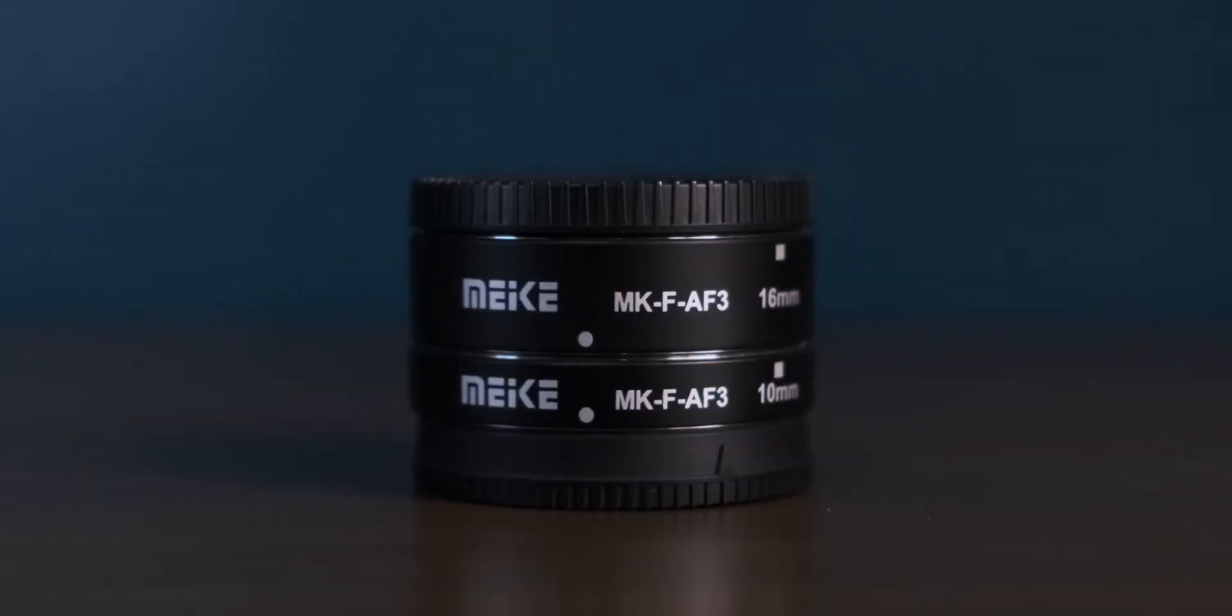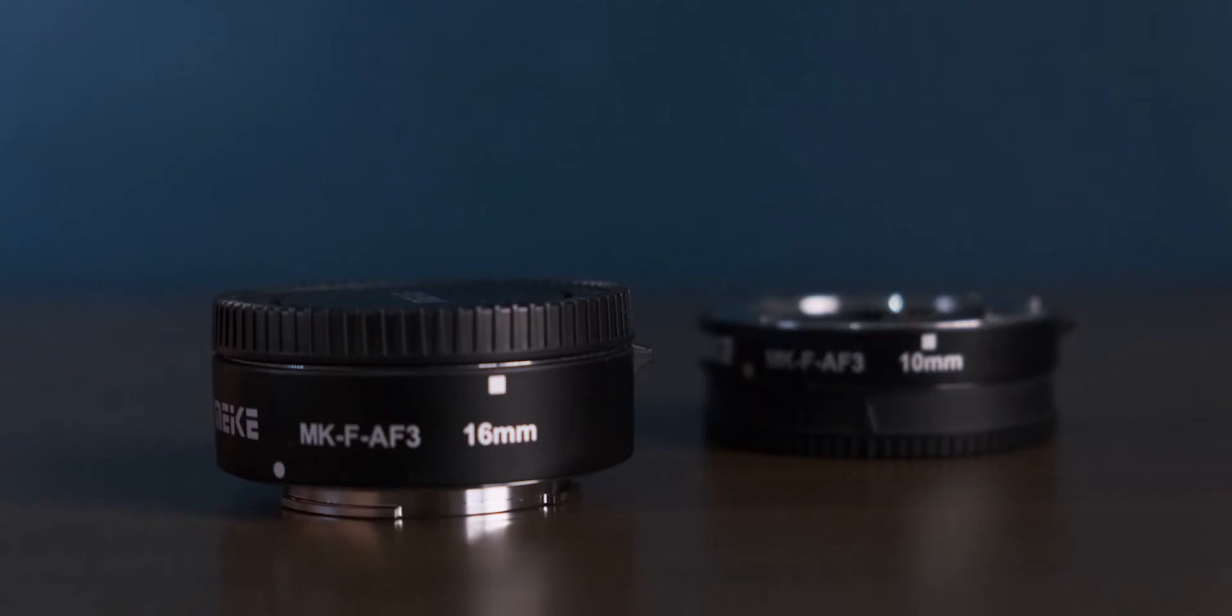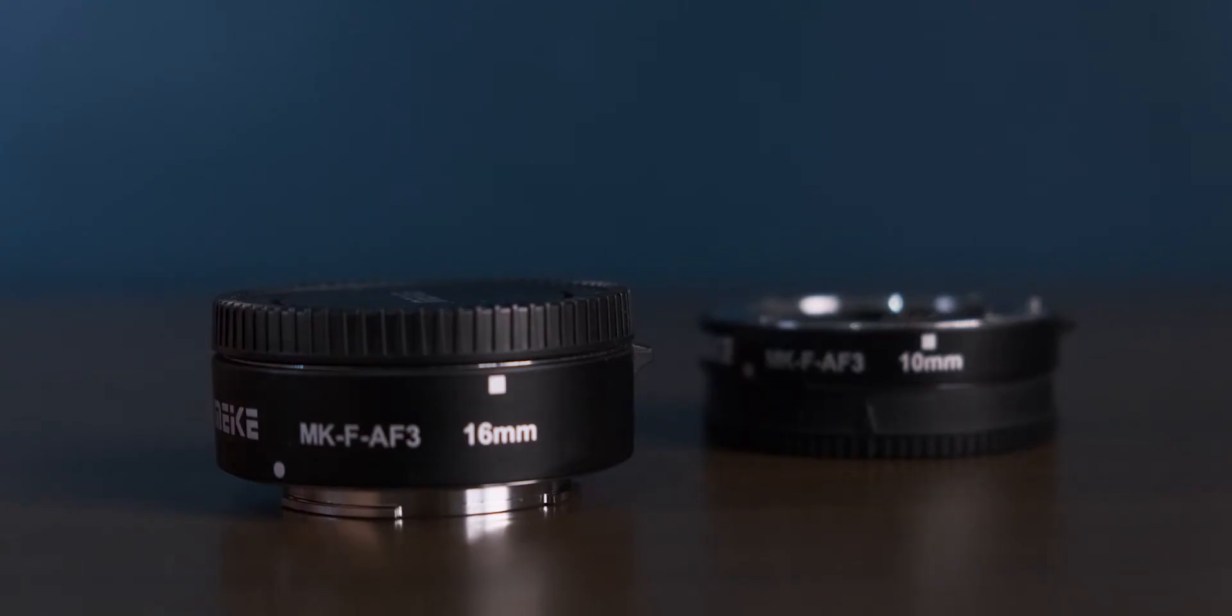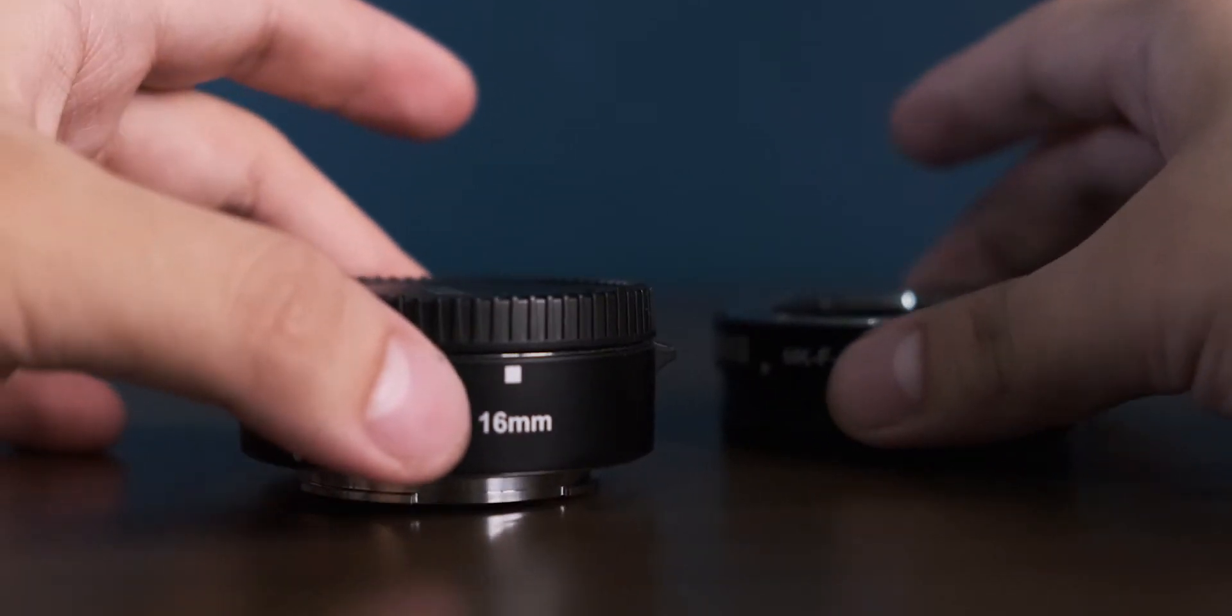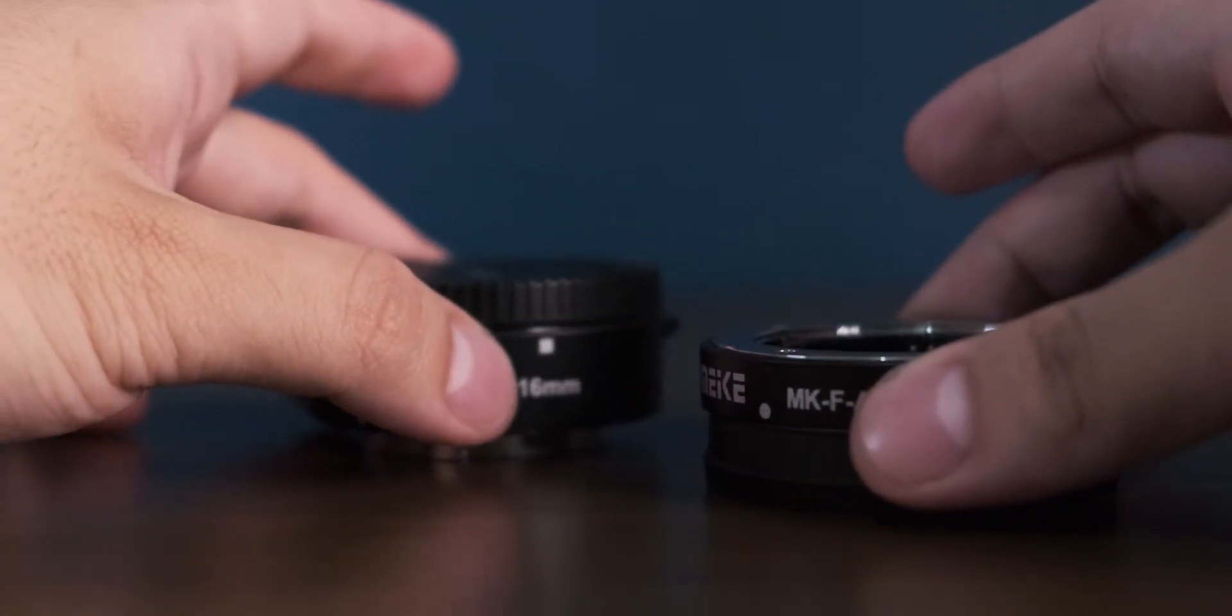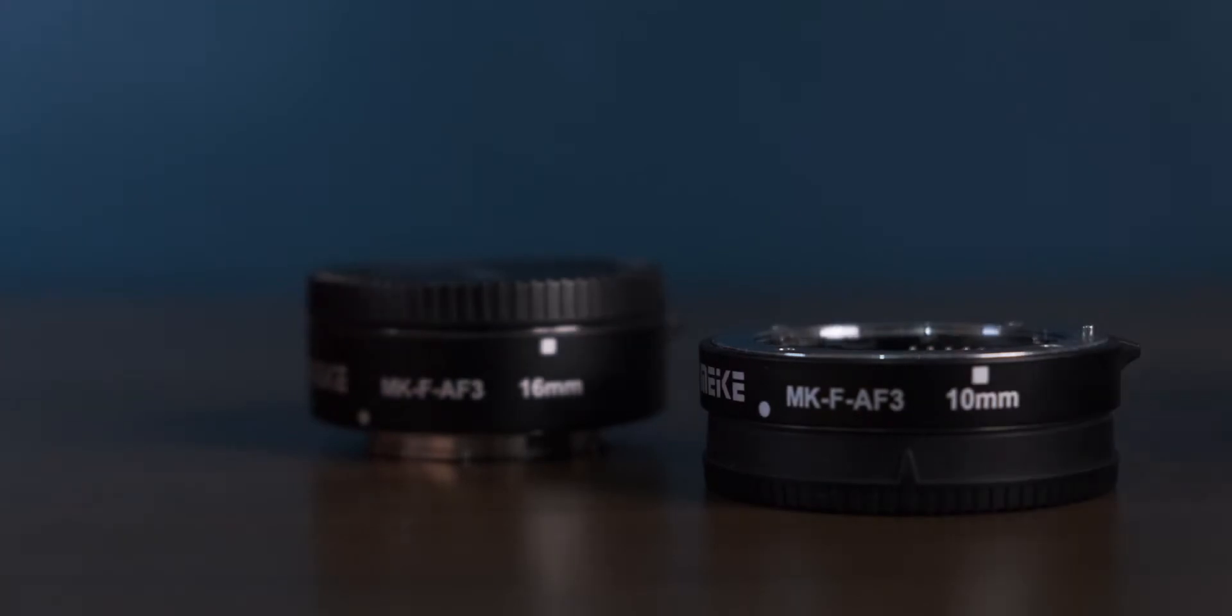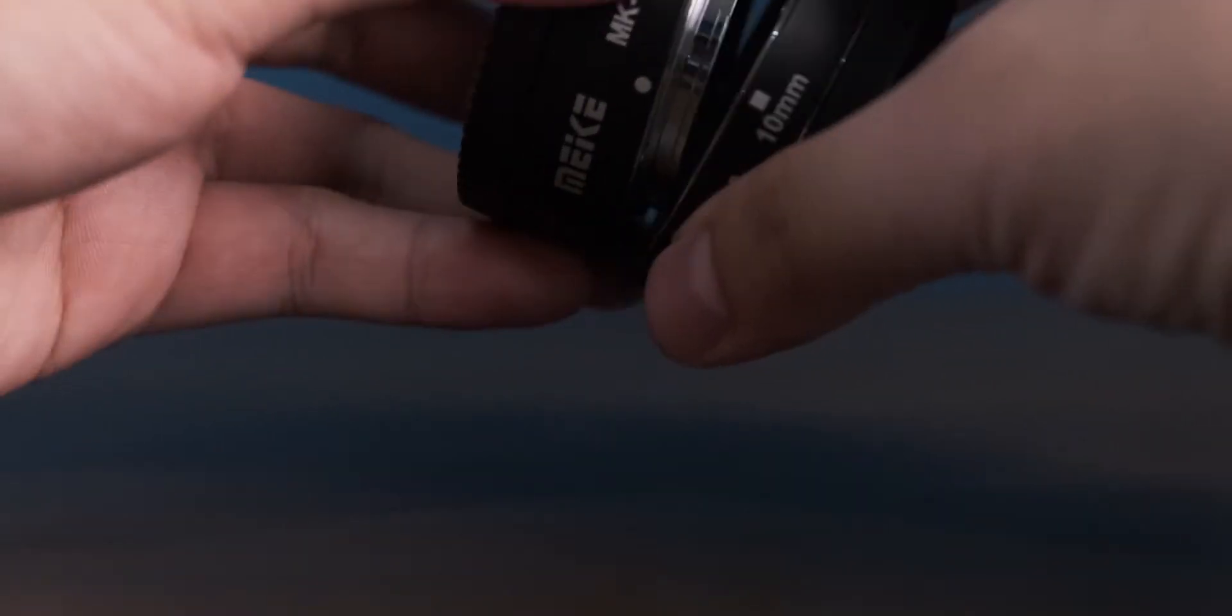You can use it in three different ways: by using just the 16mm one, the 10mm one, or both of them at the same time.